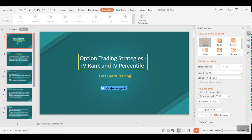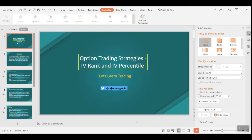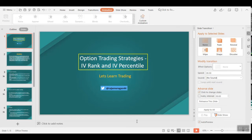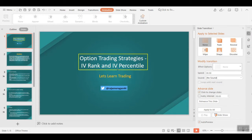Hello friends, welcome back to our channel. Today we are going to have a look at an option trading strategy — IV Rank and IV Percentile. If you're watching this video for the first time, please do watch the previous videos as well, because this is a series on option trading strategies. Earlier we uploaded videos about option Greeks — delta, gamma, theta, and vega — and now we have landed on IV.